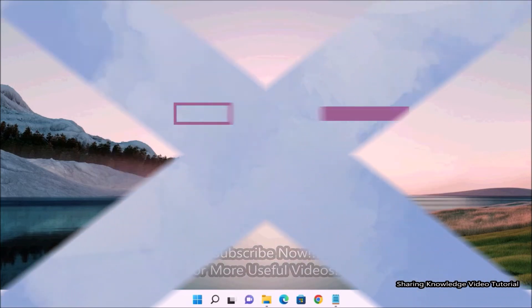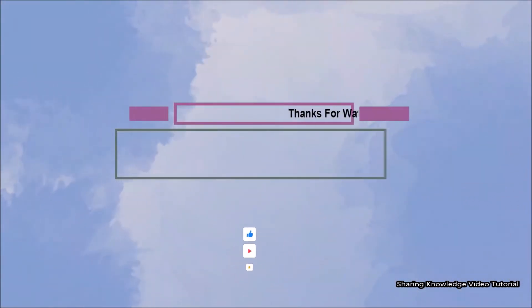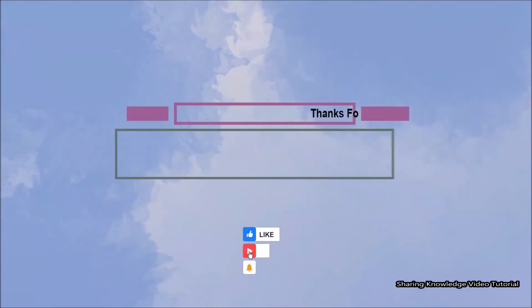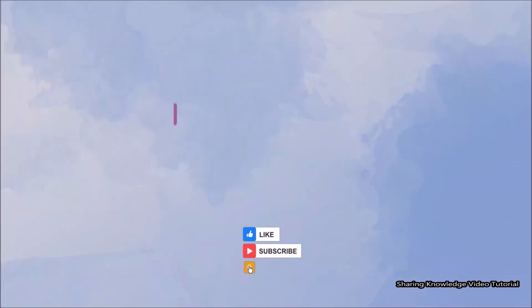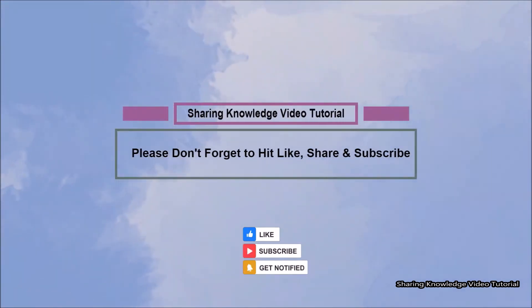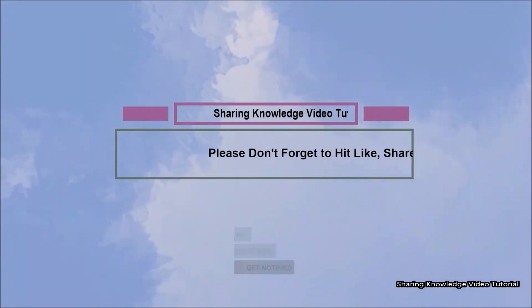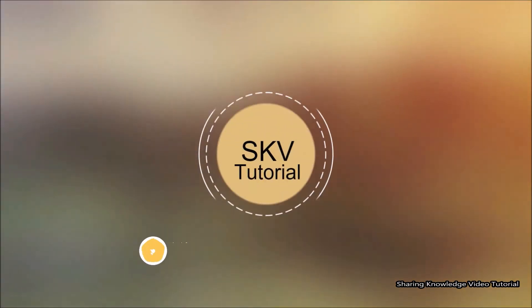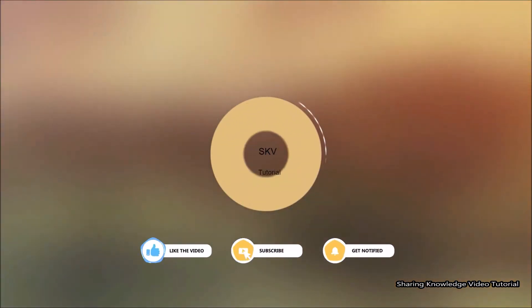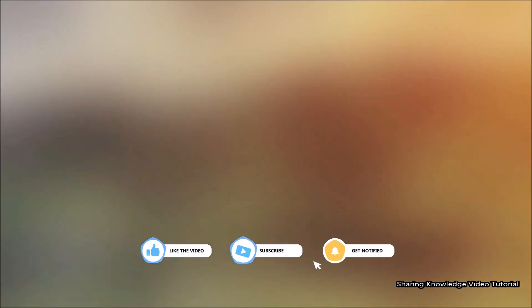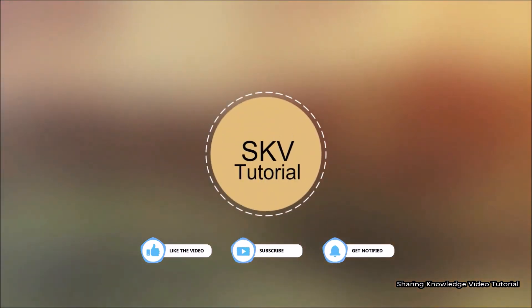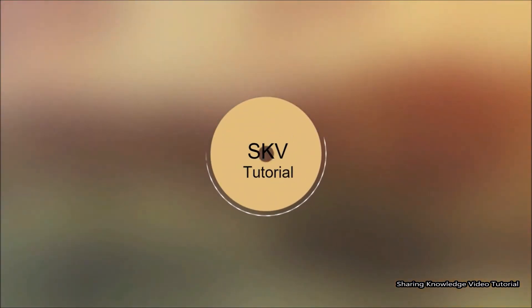I hope this video helps you. Thanks for watching and supporting. Please don't forget to hit like and subscribe. Your contribution is more confidence to us. If you have any issues, please let me know in the comment section below. Please don't forget to subscribe my channel for more useful videos. Once again, thanks for watching and supporting. See you in next video. Bye, take care.